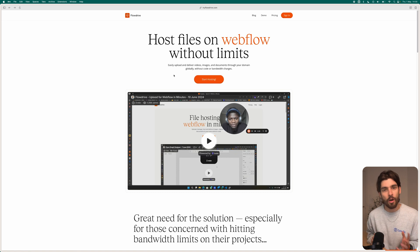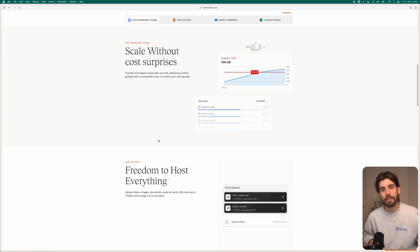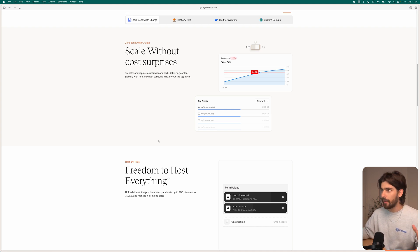Another great thing about Flow Drive is that you have a lot more control over how to use these assets. You can upload music, videos, anything you want inside of your own hosting domain, and then just connect it with Webflow. So you don't necessarily need to rely on Webflow itself to host those images and assets.